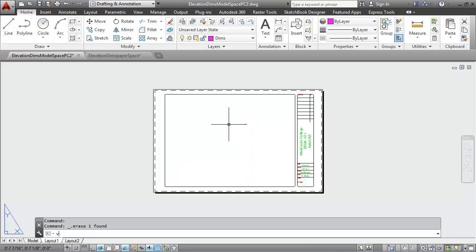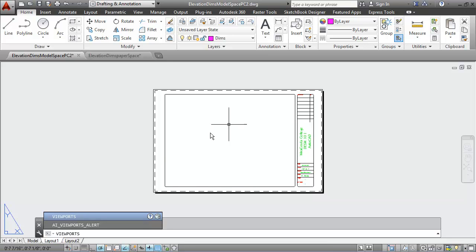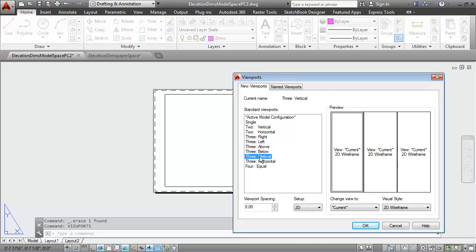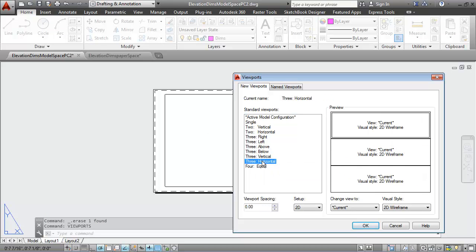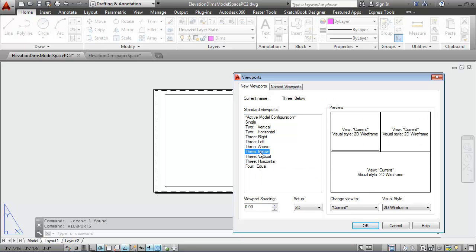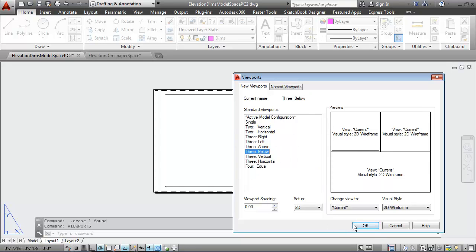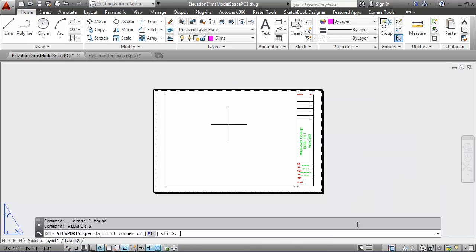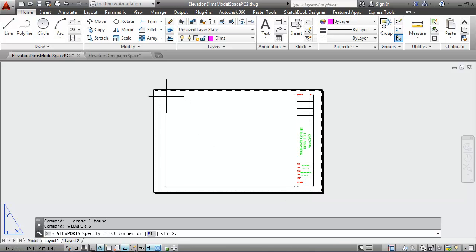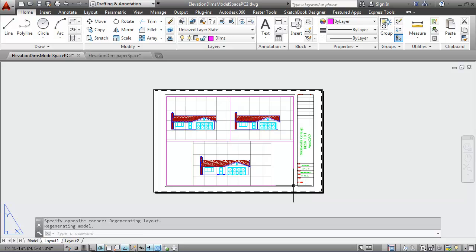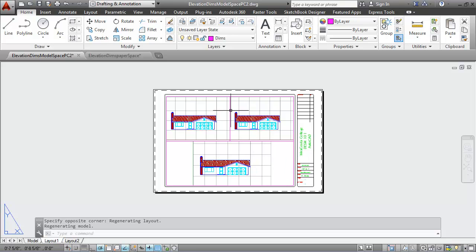Next, I'm going to recreate three new viewports, and I'm going to use the three below option here. I'll say OK, and then I'll place a window within my border to place those three viewports. And as soon as I place that window, they are put into place.